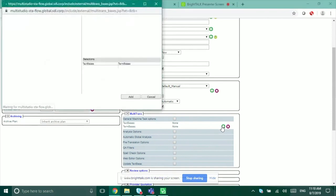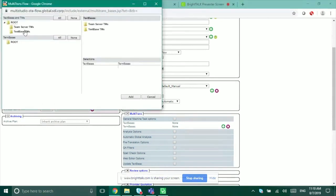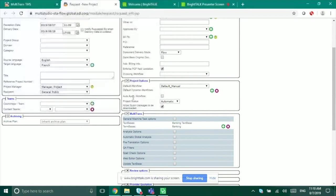You can turn off Studio package downloading at an individual project level or at a project template level — useful for highly secure projects. If you do want Trados Studio access, there's nothing special you need to do; the capability is already there. I'm adding text bases and term bases — any text bases, term bases, or team server translation memories added here are automatically available to the user from Trados Studio, provided the user has the appropriate permissions.